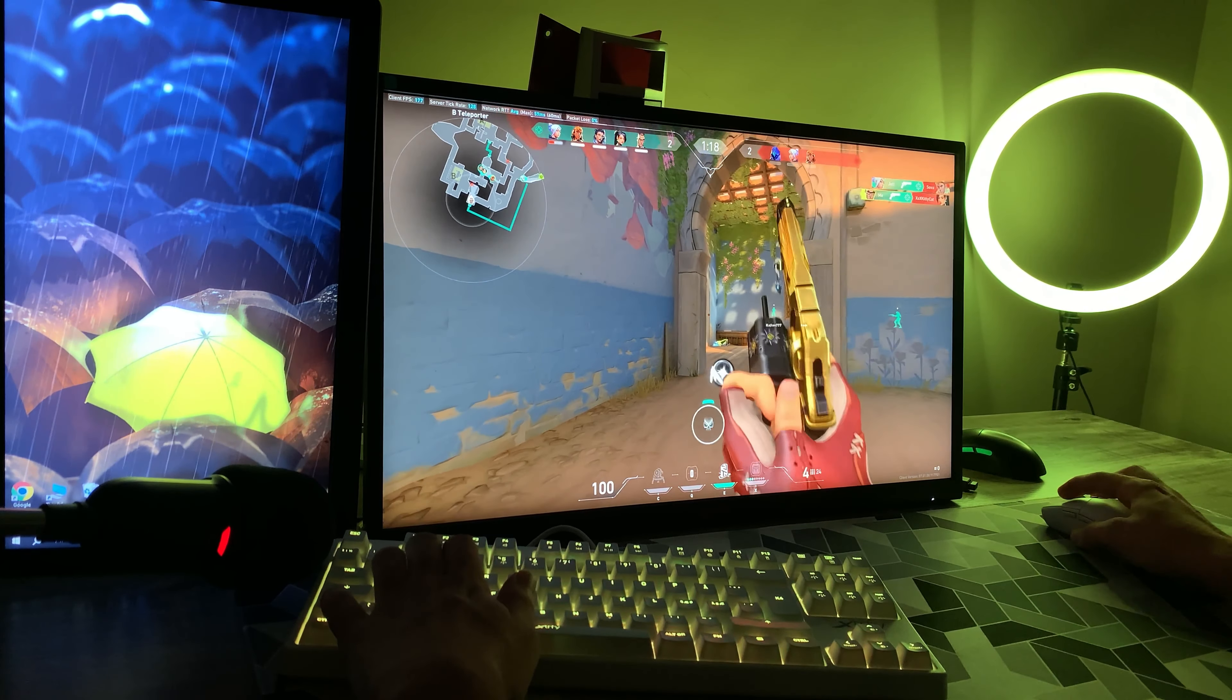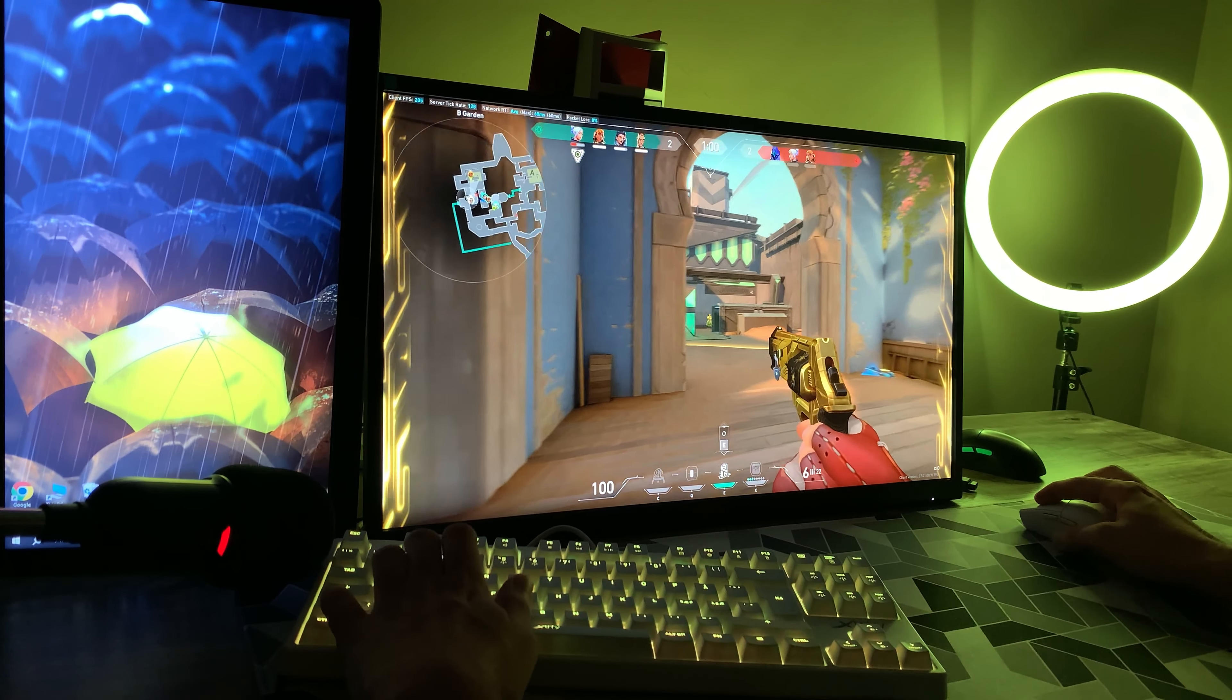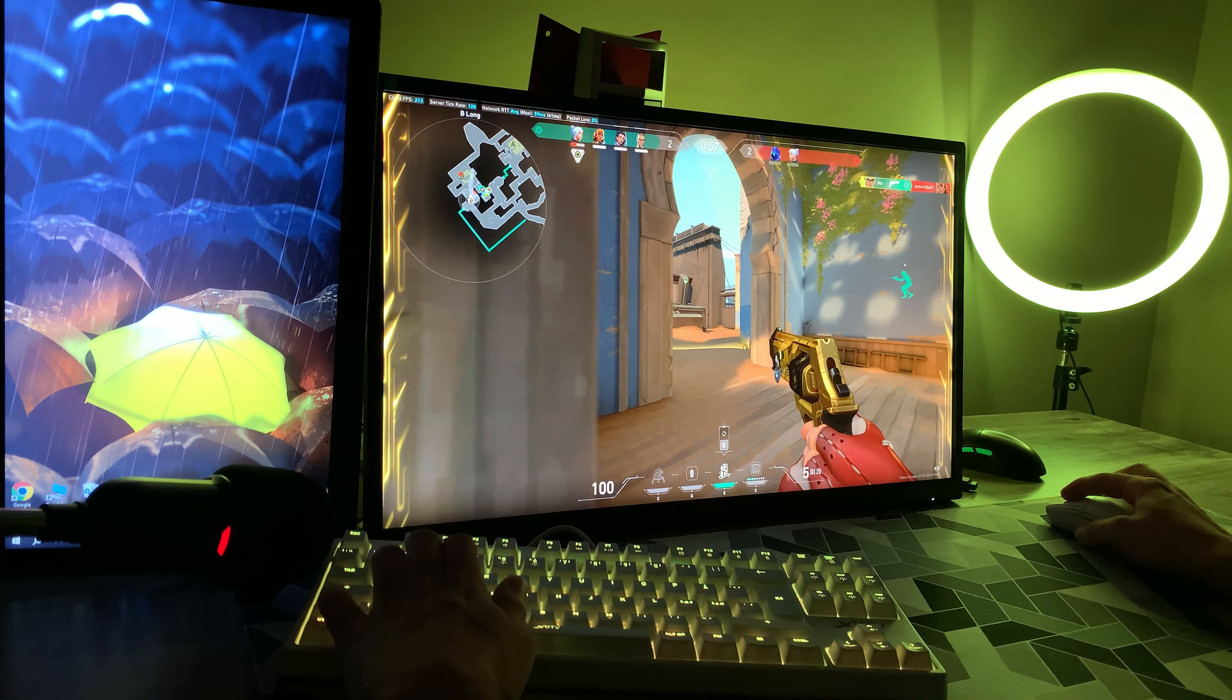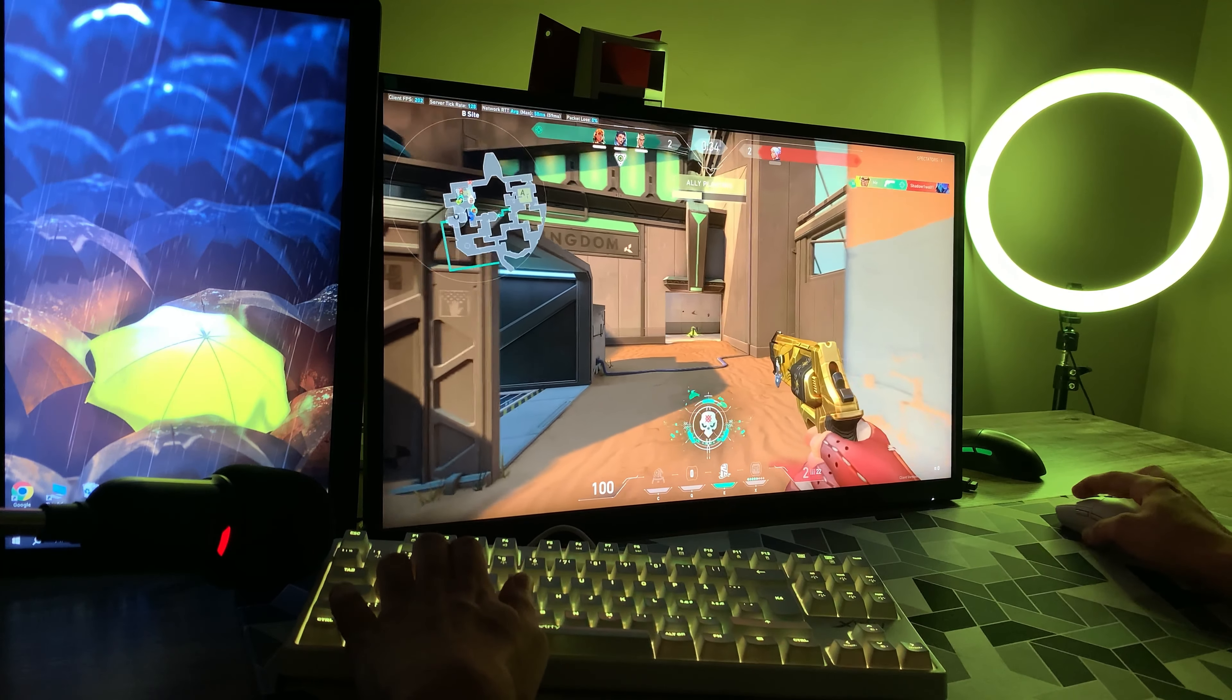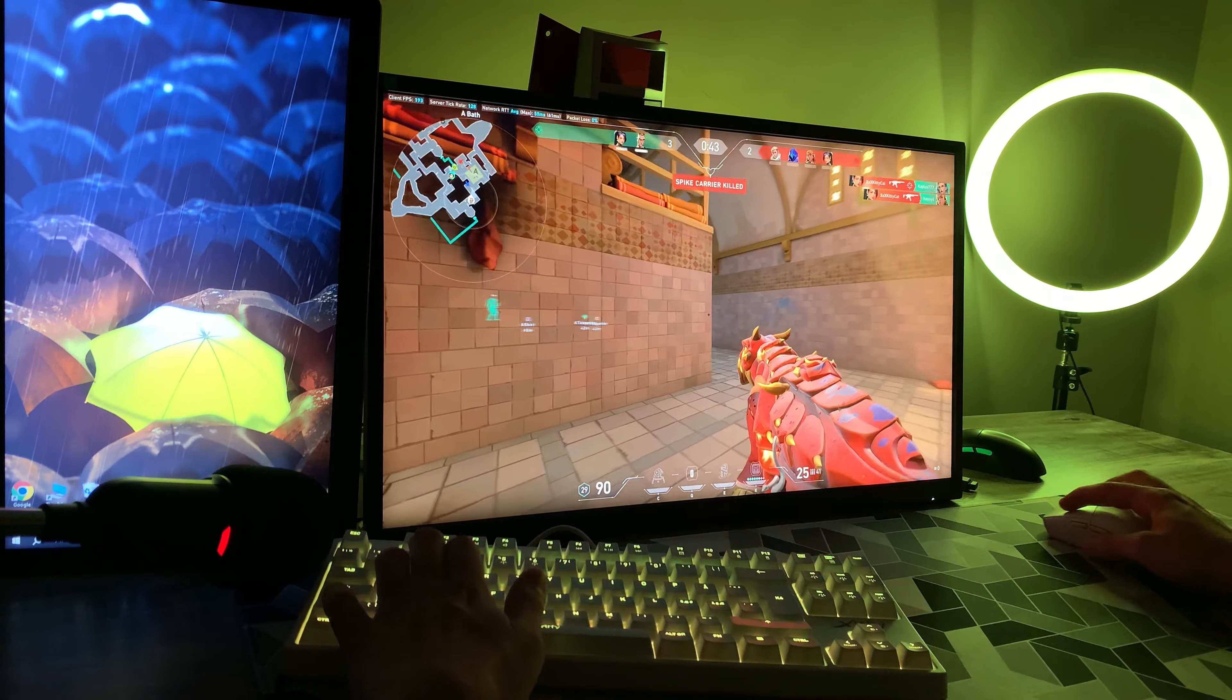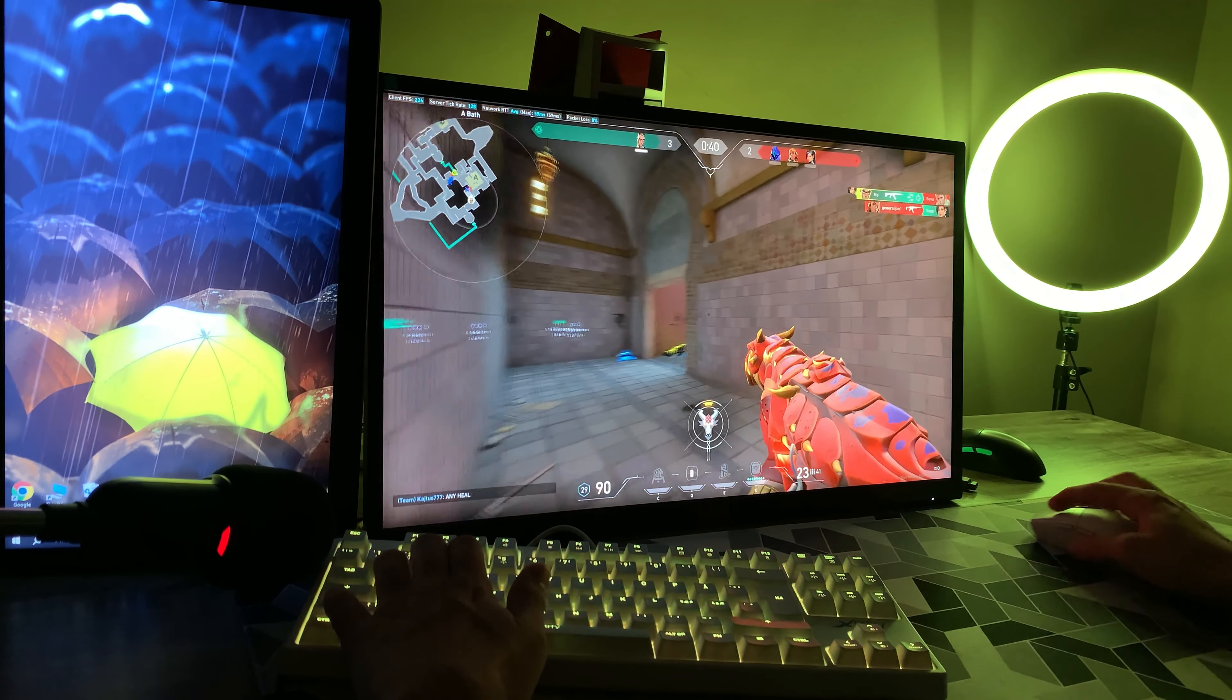Two cats. One less. One enemy remaining. Spike down A. Last player standing.